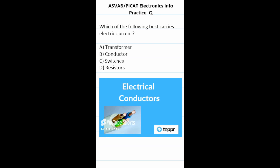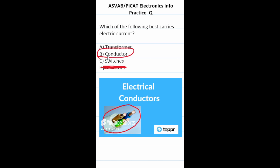Practice test question: which of the following best carries electric current? Resistors try to reduce the flow of electric current, so that's obviously wrong. When you think about electricity you think about it flowing through wires — wires happen to be made of copper and are called electrical conductors. So this one is going to be B, conductors.